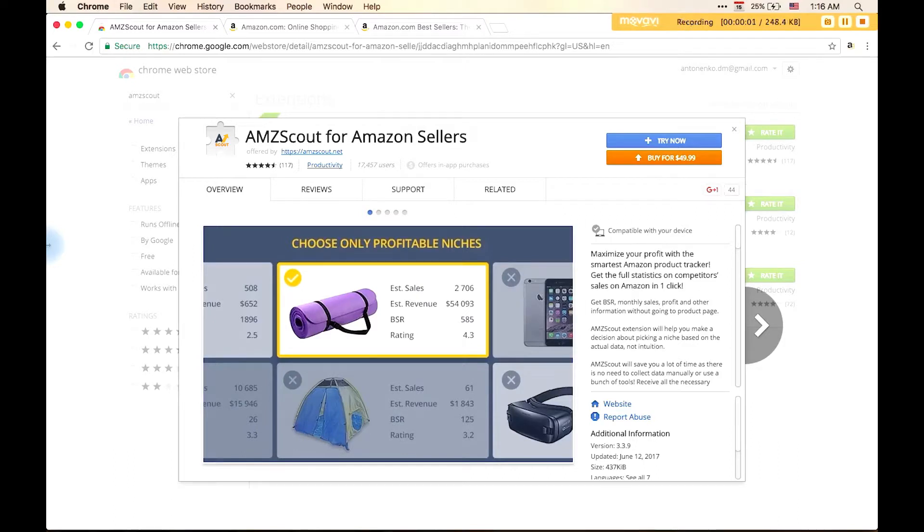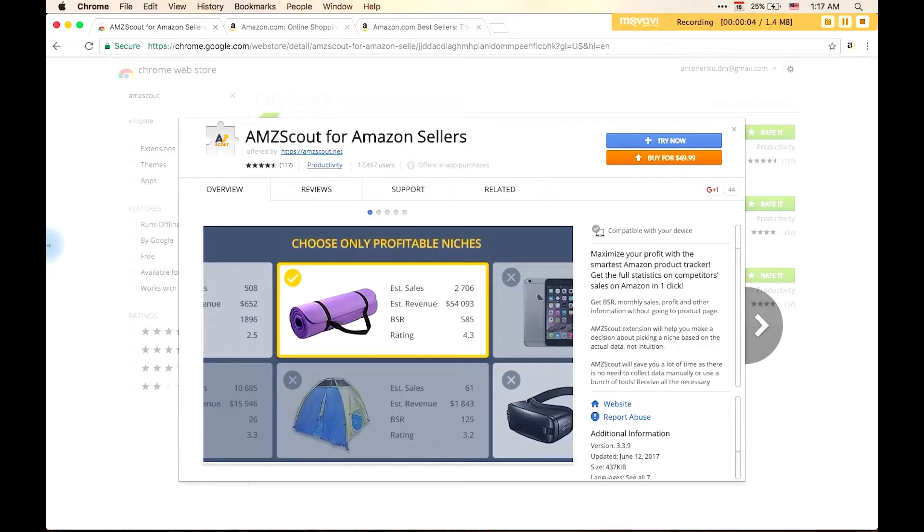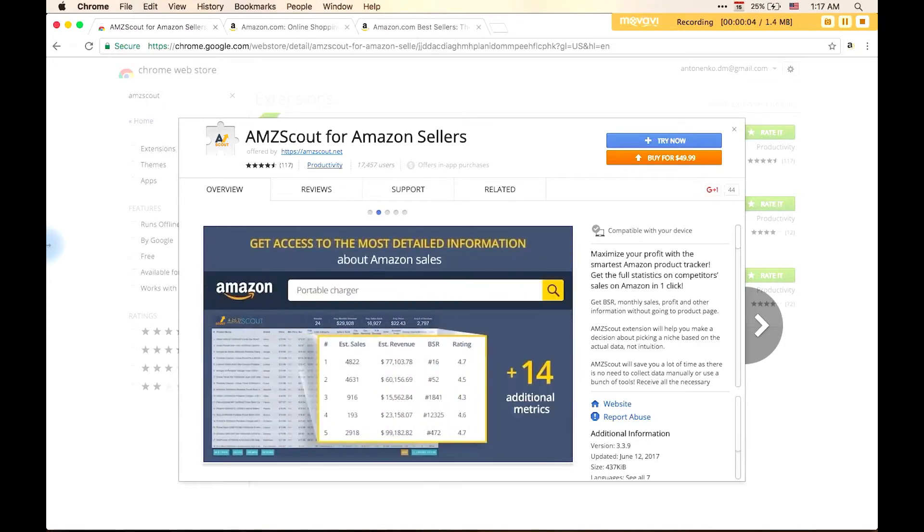Using some similar software services, you probably had to enter the merchant account information on Amazon in order to obtain complete product data. With AMZScout, it's enough just to install the extension via Chrome Store, and you can start working immediately.